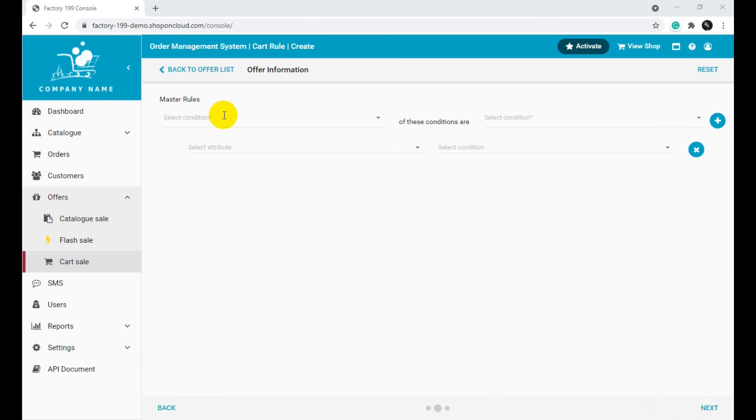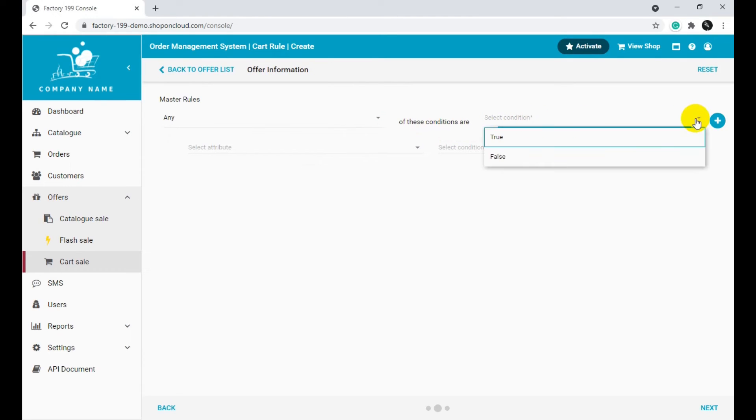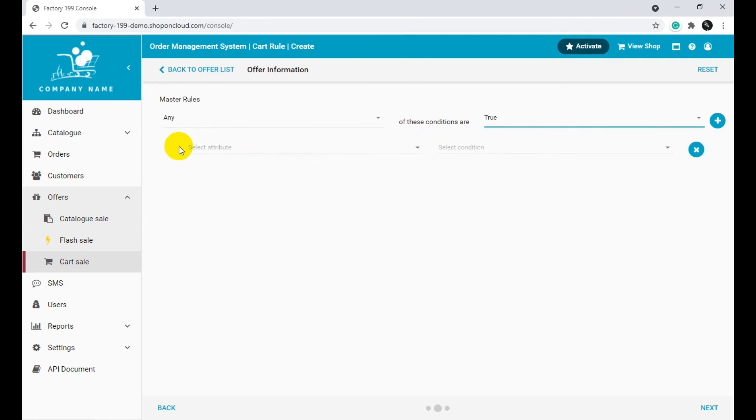Select between all or any options under Master Rules. Select either True or False in the Select Condition section. Select the Subtotal in the Attribute section.